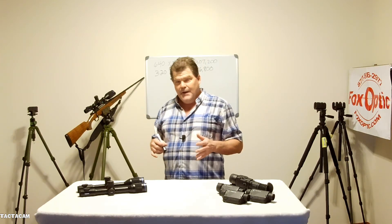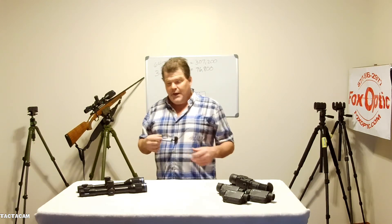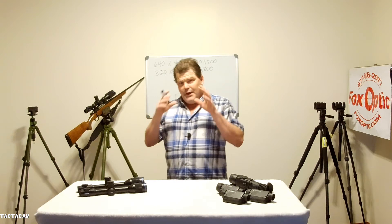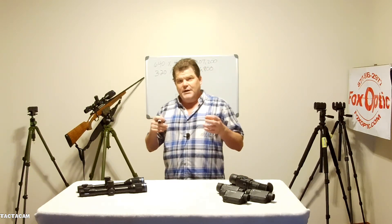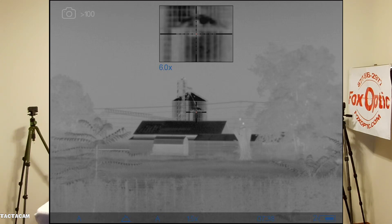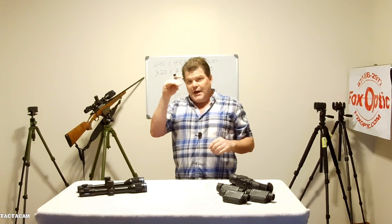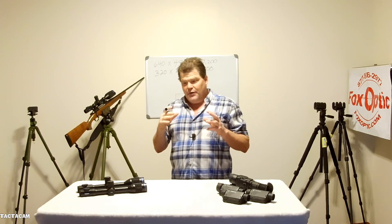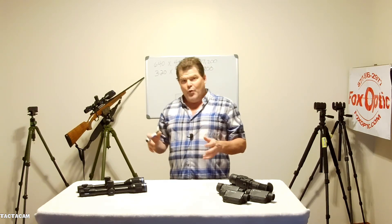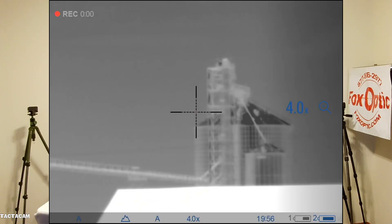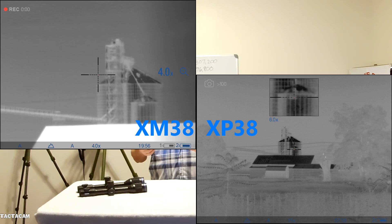You gain versatility every time with the larger sensor because you can go lower in the magnification setting. In the Pulsar products, that's coupled with the PIP — the picture-in-picture inset — which allows you to have high magnification sitting in the top center of your screen with its own reticle, and a wide field-of-view screen overlaid together. You're just an eye twitch away from high magnification or wide field of view, making the XP even more versatile.